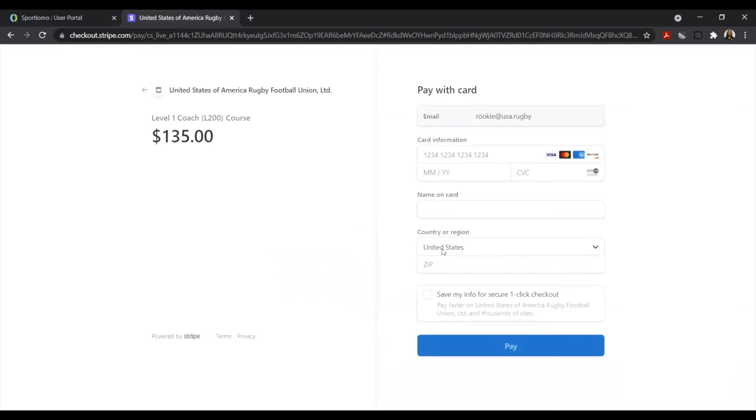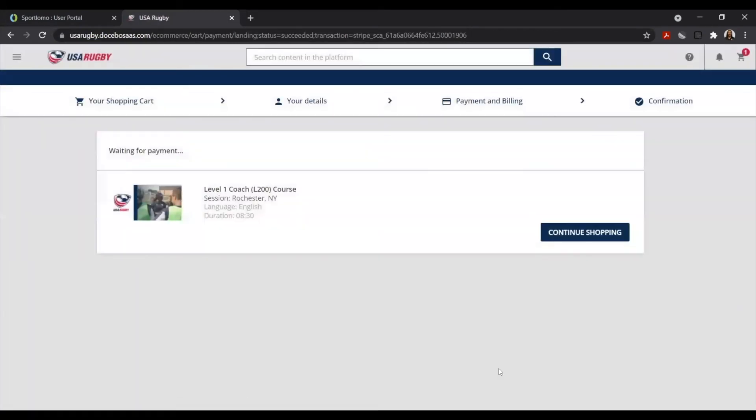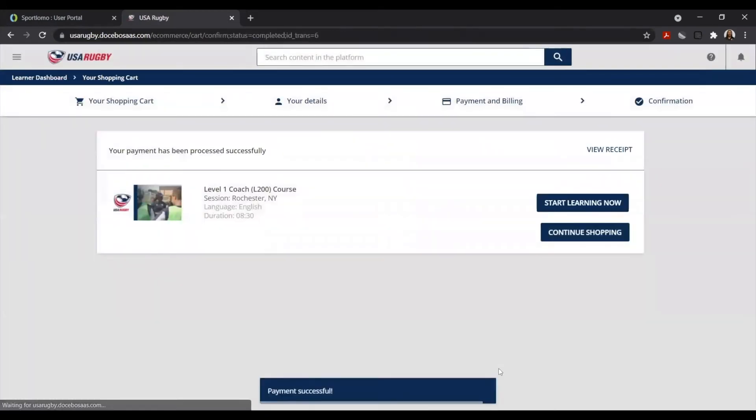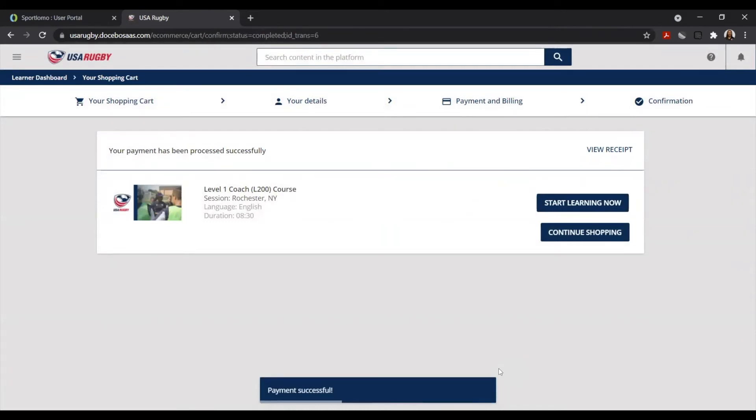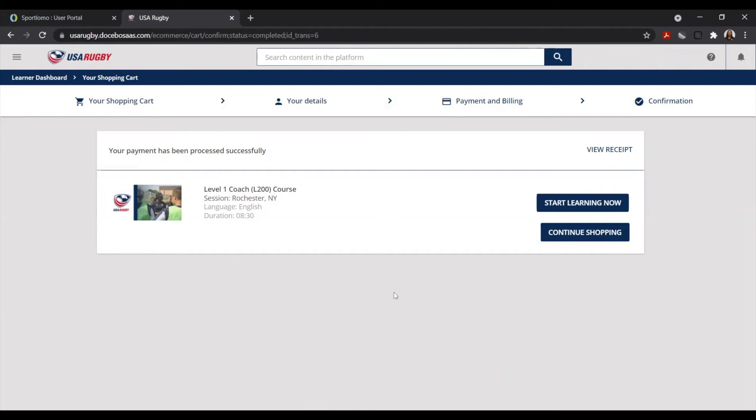From here, you'll be able to enter in your payment details. Once you've entered in your payment details, you'll be taken to a confirmation screen. You can go ahead and select the Start Learning Now option.